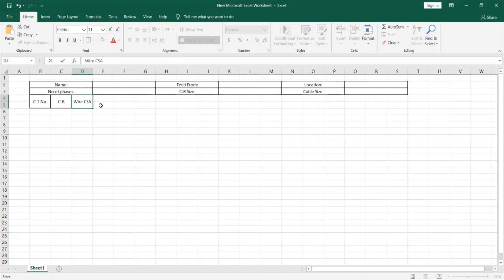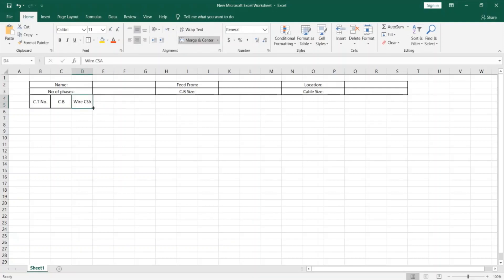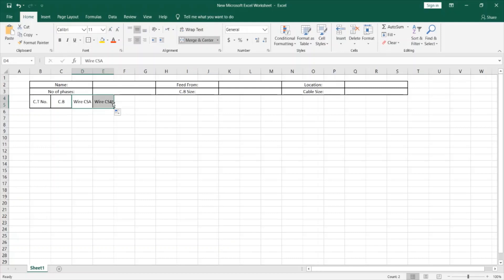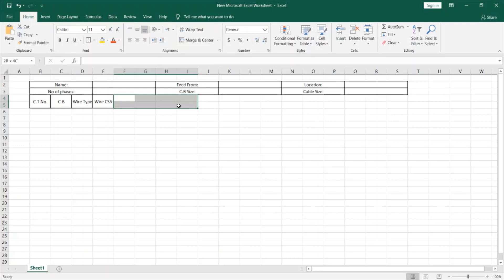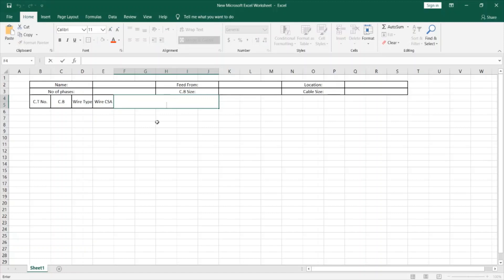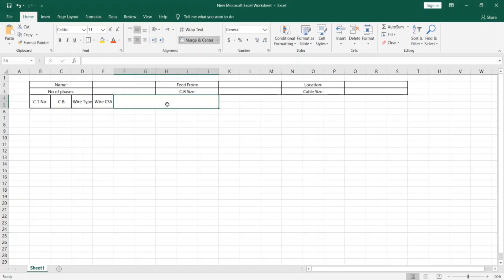Now I can also add another cell over here and call it wire type. It will not make a difference whether the type is on the left side or the cross sectional area is on the left side. So what is left is to make a description for the circuit. So description usually going to use a lot of lines or maybe the text will be long so we can just merge all these cells at once and give it borders as well. Don't forget to also click on the middle alignment over here to align the text to be at the center of the cell.